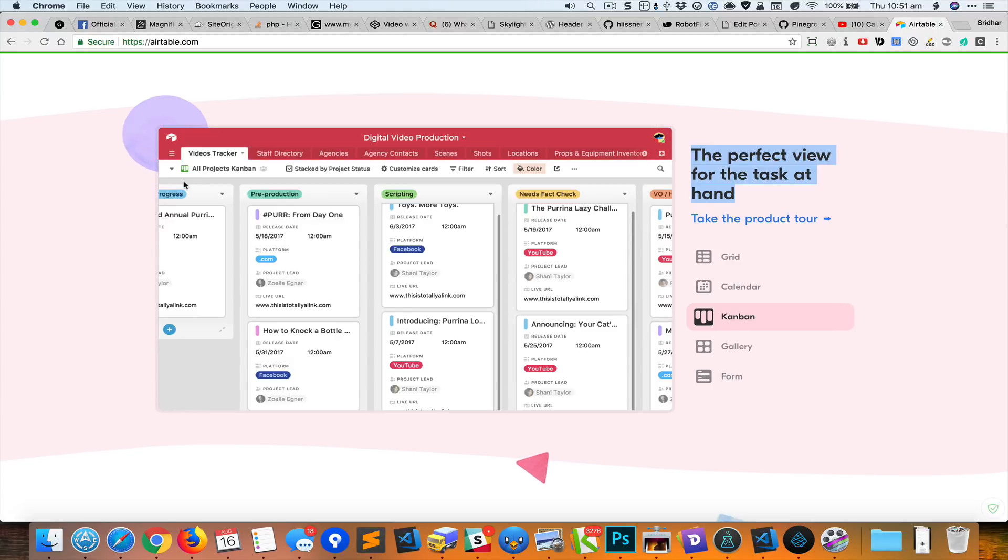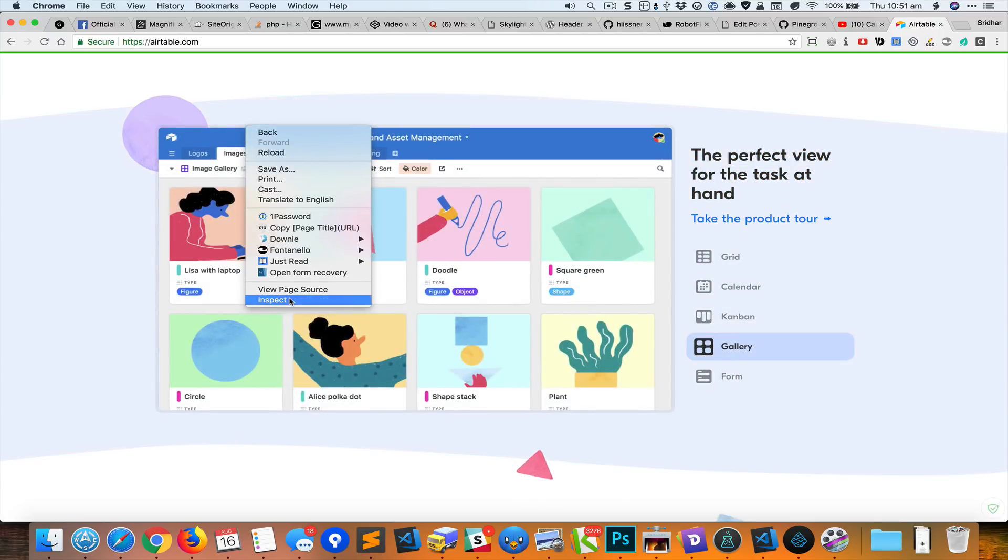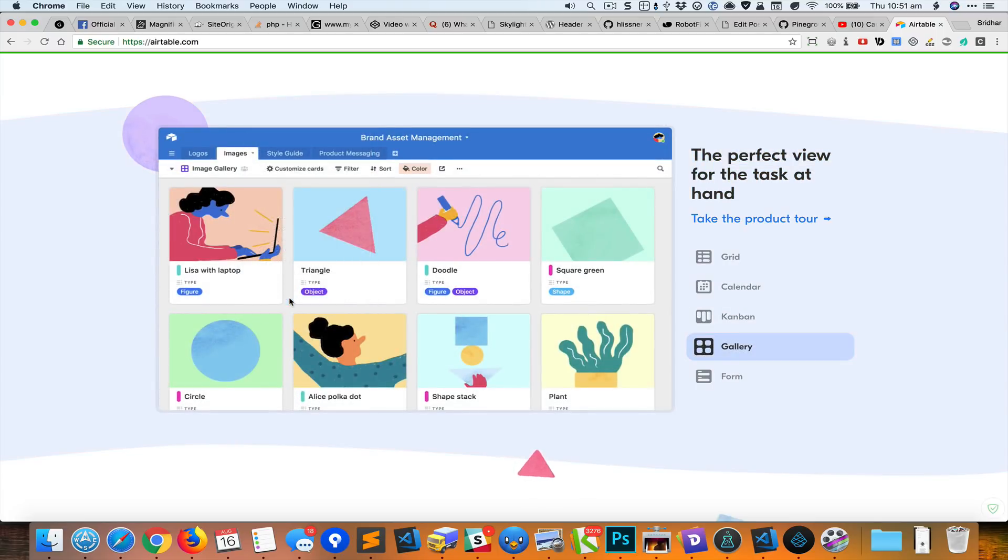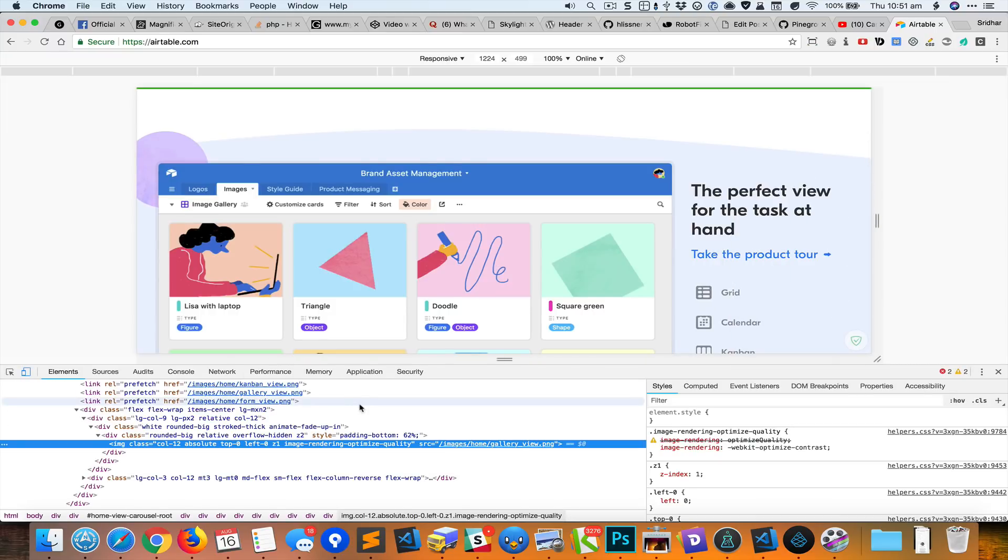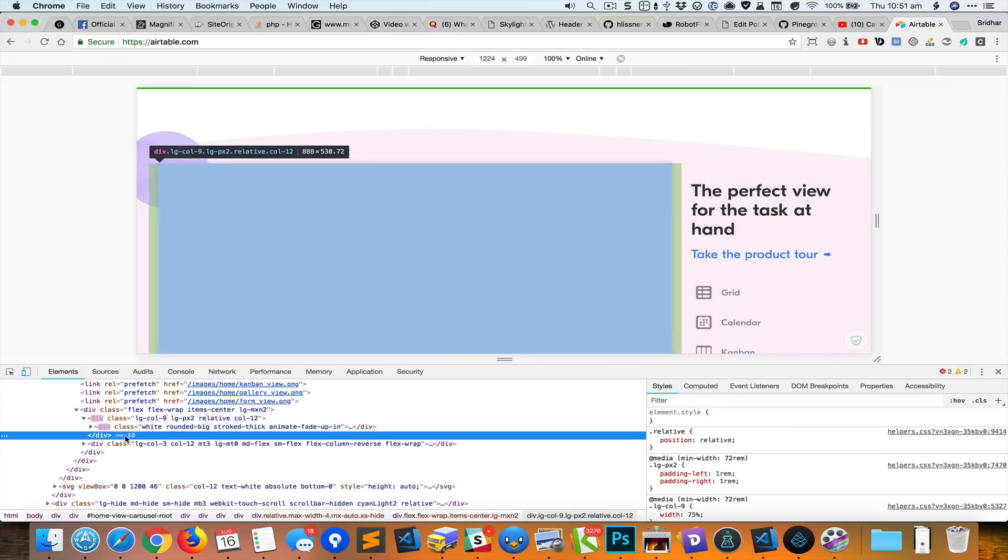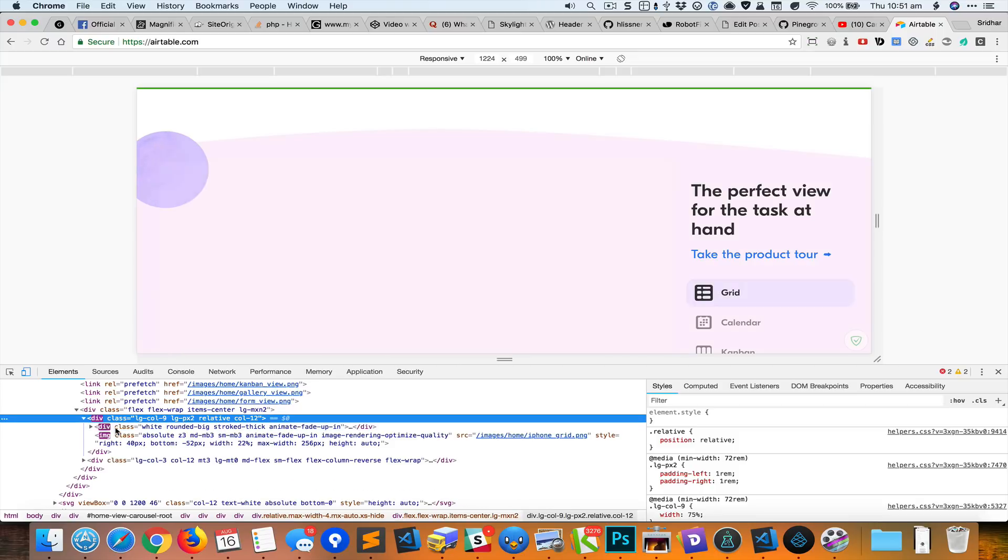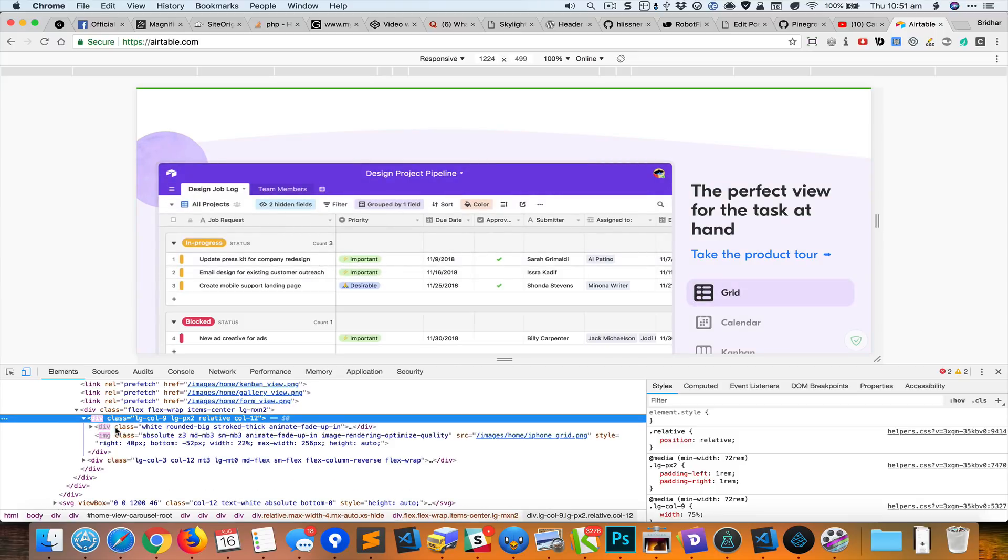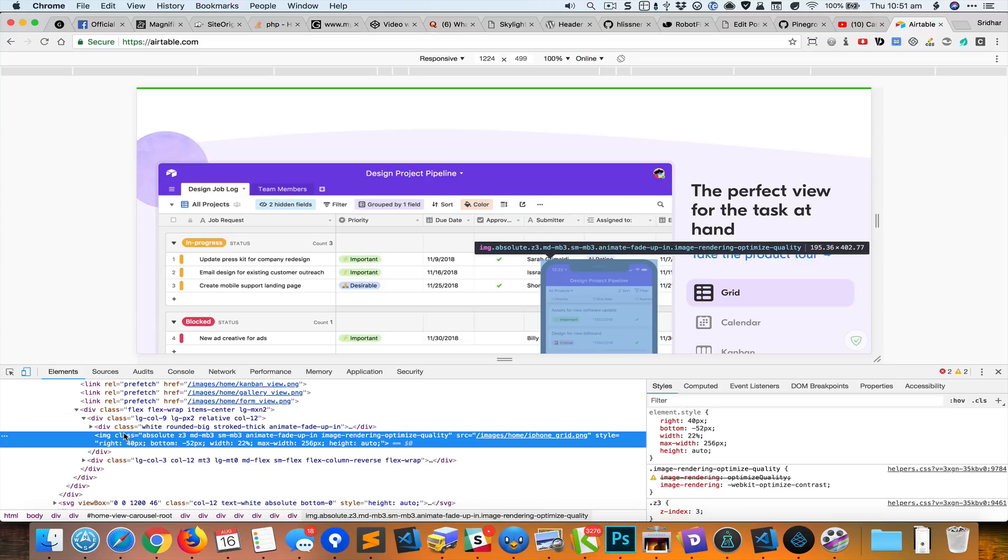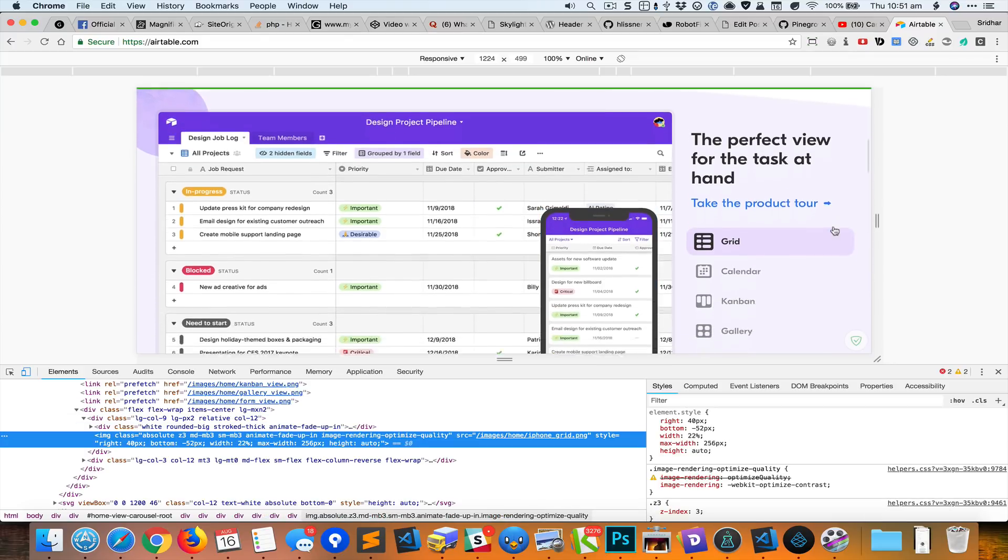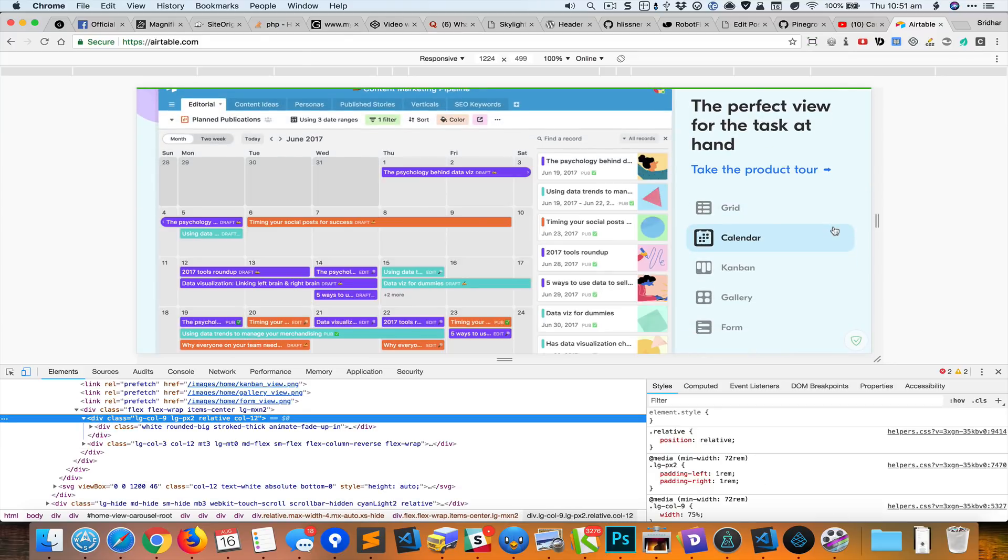It looks like what's happening is that the element itself is getting disappeared as the tabs keep switching, and that makes it really difficult to inspect.